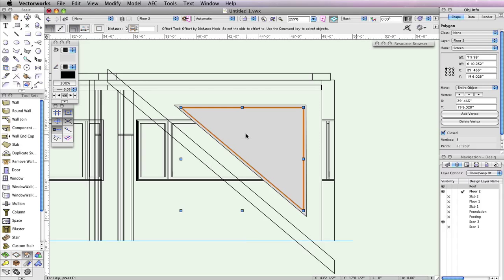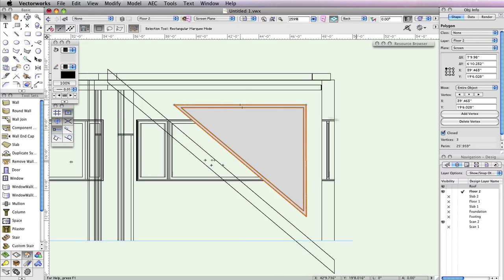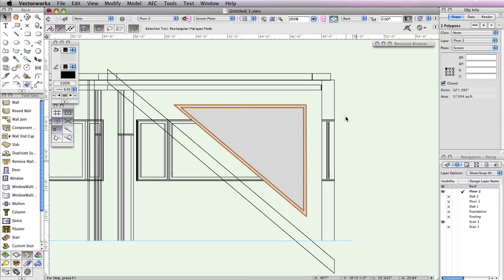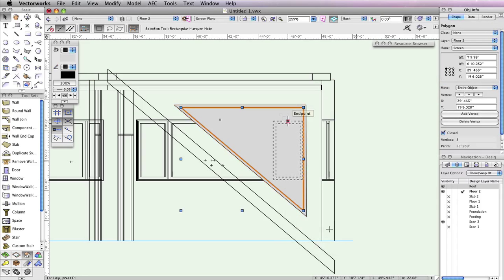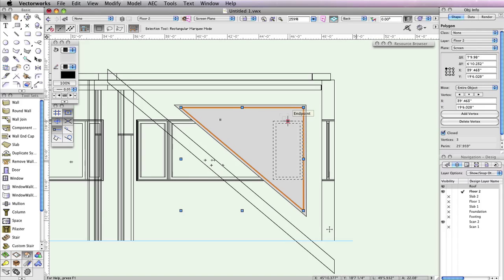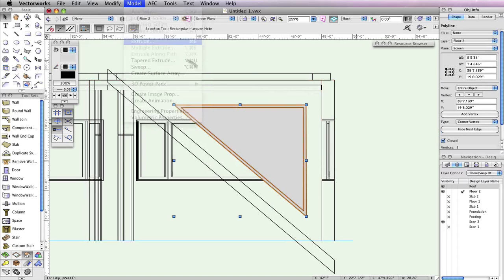Next, press the X key to switch to the Selection tool and select both triangles. Right-click on one of the selected triangles and choose Clip Surface from the context menu. Normally you would delete the smaller object that's been clipped, but in this case we keep it, as this will be the glass portion of the window. Now select the larger polyline and go to Model, Extrude. When the Create Extrude dialog box appears, set the Extrusion field to 11 and 5/8 inches, and click OK to create the extrude.